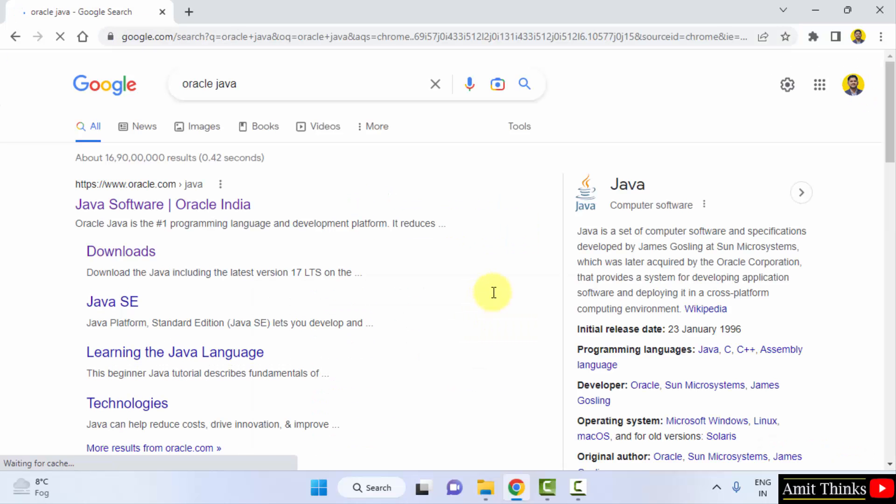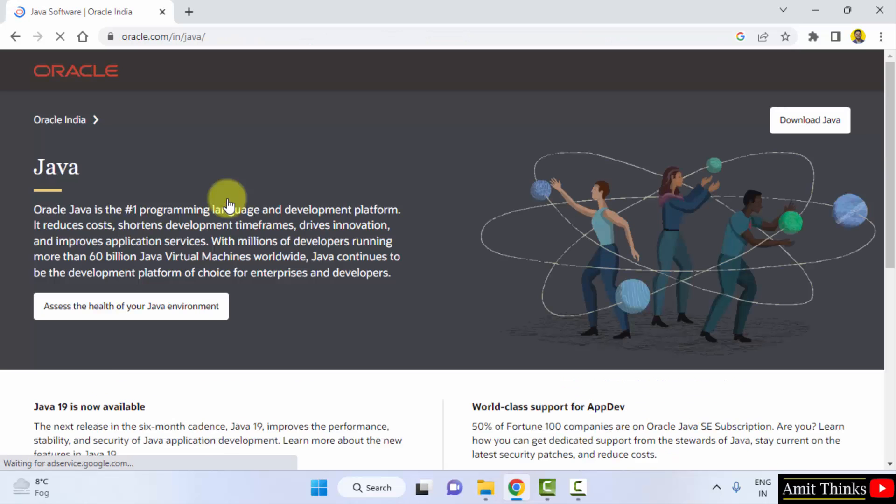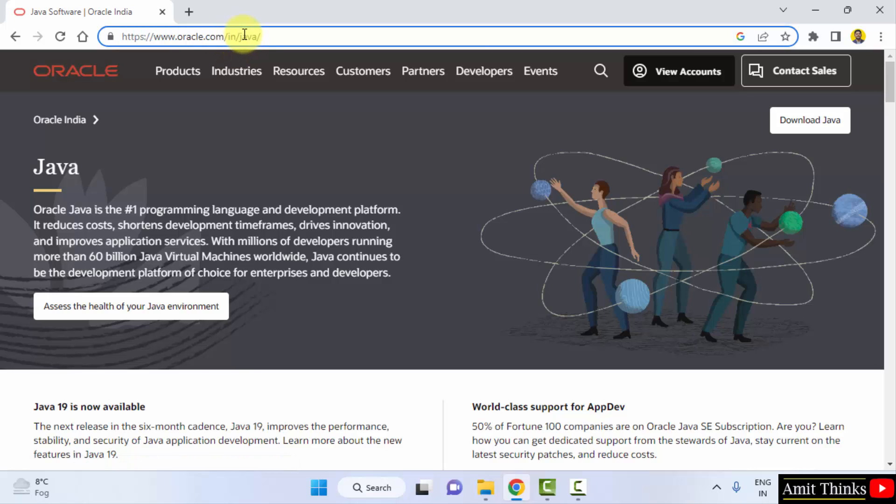On pressing enter, the official website is visible, that is oracle.com. Click on it. On typing this, it will directly take you to oracle.com/java.